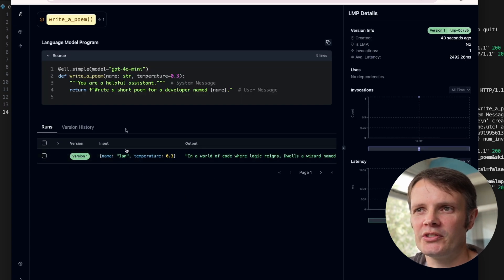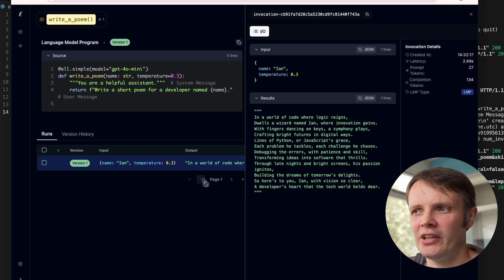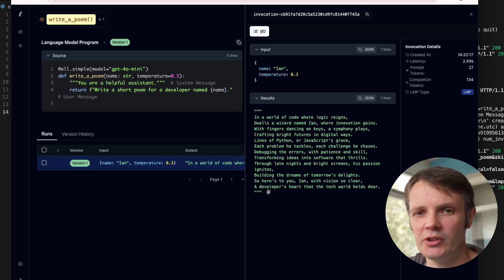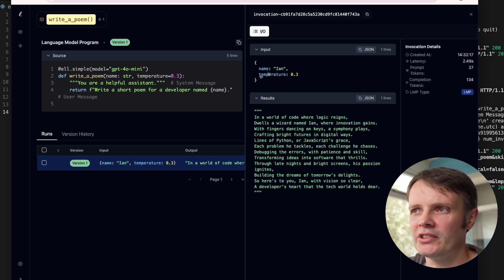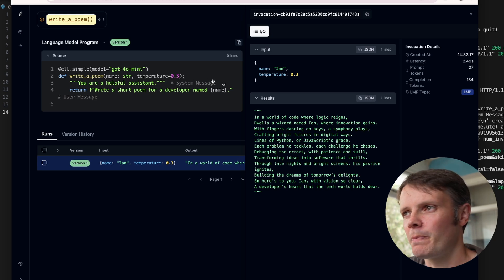If we dig into that, we can see you're a helpful assistant, write a short poem for the developer named name. We can click on that, we can see the response that's come back and we can see the parameters that we're passing in as arguments here to the function.